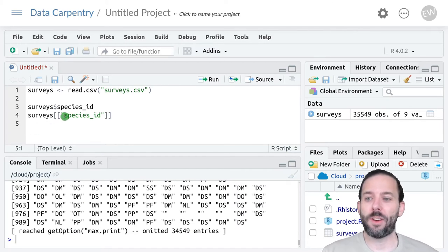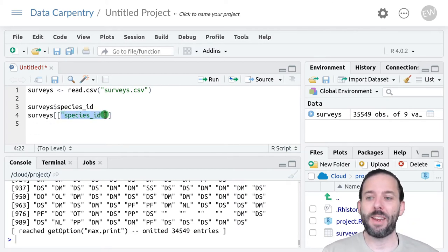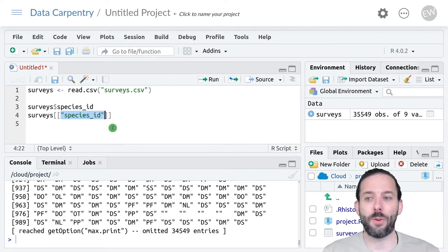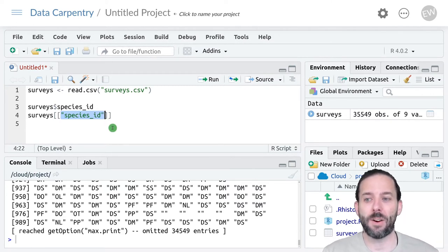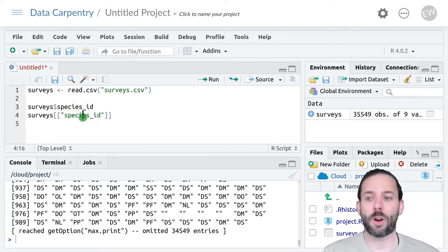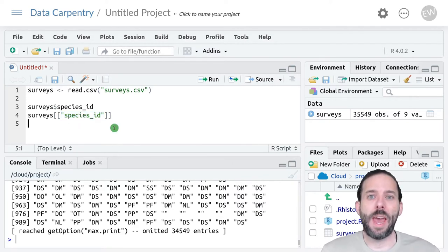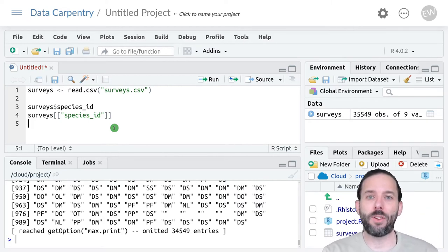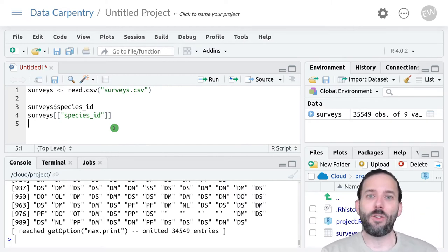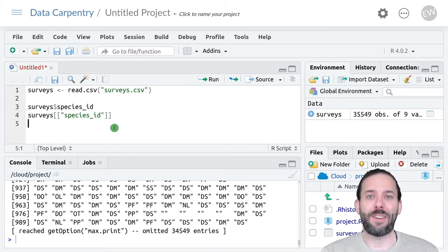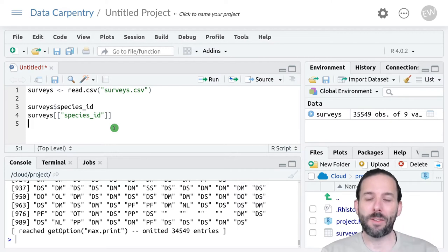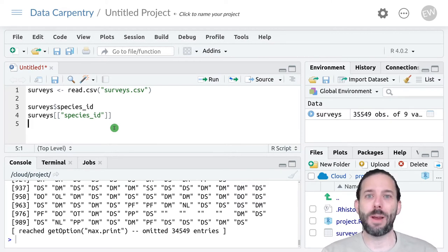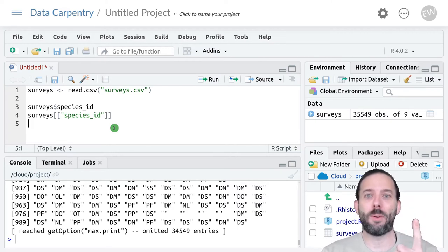There are two important things to note about this. First, species_id has to be in quotation marks here. That's because we're not using dplyr, and so we have to use quotes in this base R context. And we have to use two sets of square brackets. Because if we use one set, that is base R's way of selecting columns from a data frame, and we'll actually get back a data frame with one column instead of a vector.